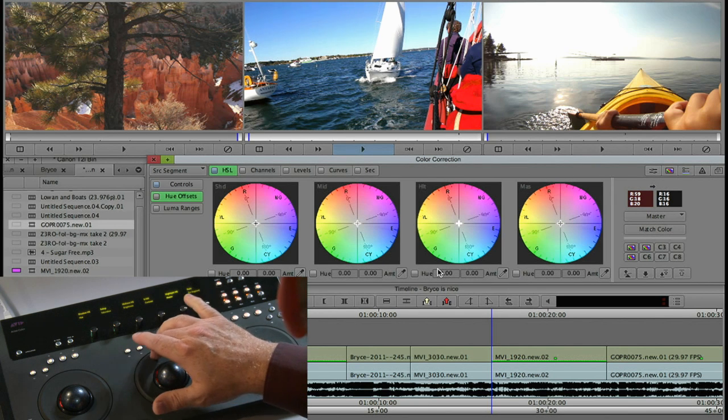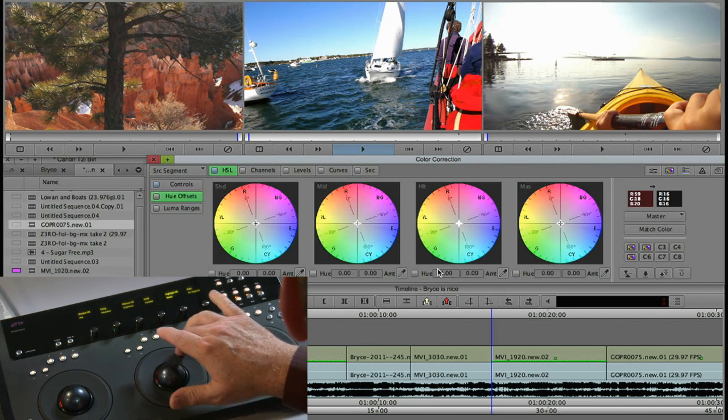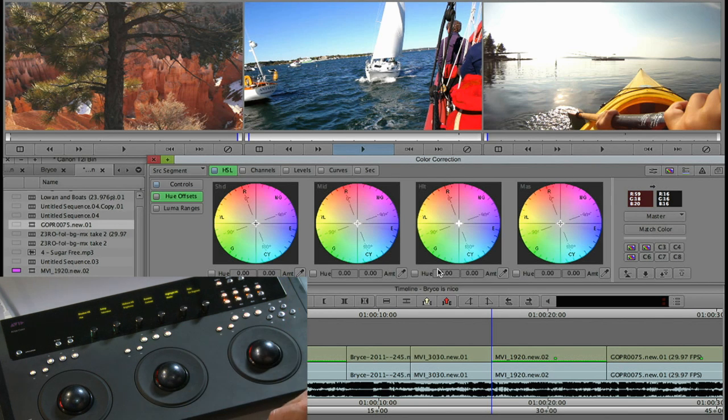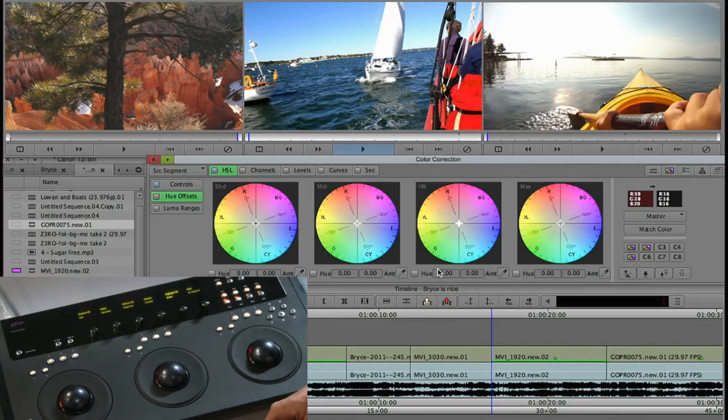This is usually the first thing you do is get your contrast right. You'd be looking at a scope as well and making sure you're legal with your colors. We'll look at scopes here in just a minute.